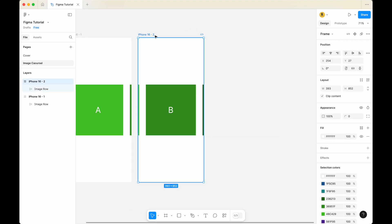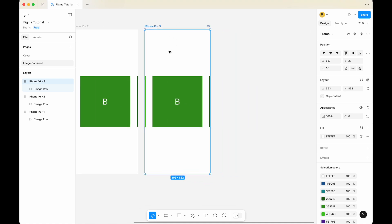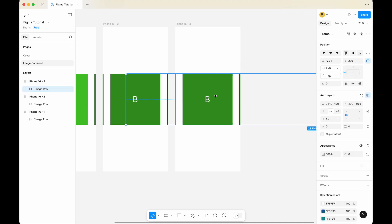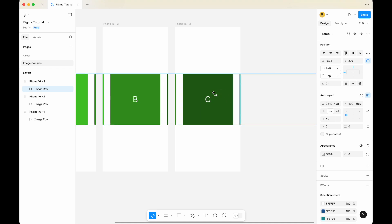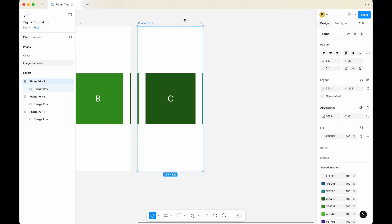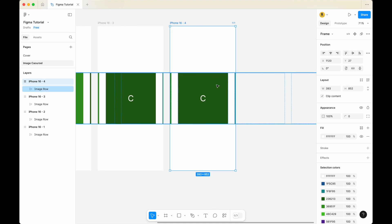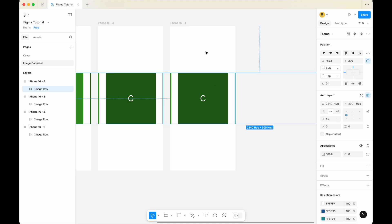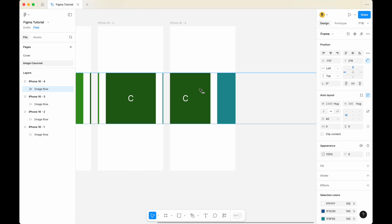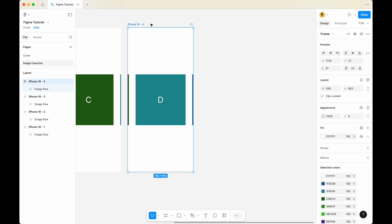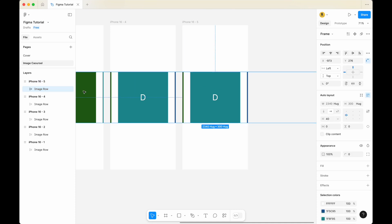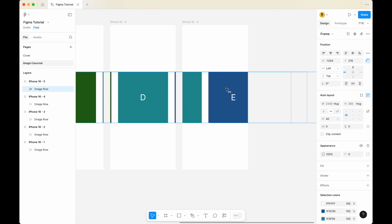Now I'm going to copy iPhone 16 2, create a duplicate. I'm going to use the same technique — select the image row within the third iPhone and drag it to the left again. Remember, when you click and move it to the left, press shift so that it doesn't move up and down. I'm going to do the same — click on the third iPhone, copy and paste it. Now this is the fourth iPhone. Click on the image row in the fourth iPhone, press shift, and drag it to the left. You notice that I'm just repeating the pattern — copy the fourth iPhone, paste it, now I have the fifth iPhone. Select the image row, press shift, and move it to the left.